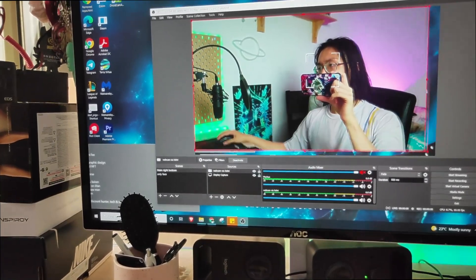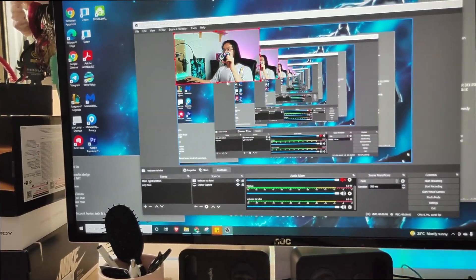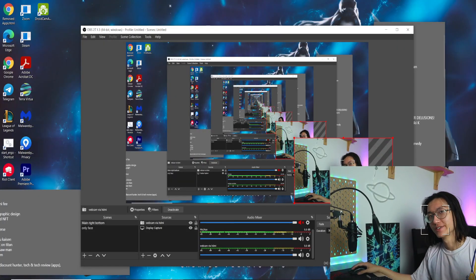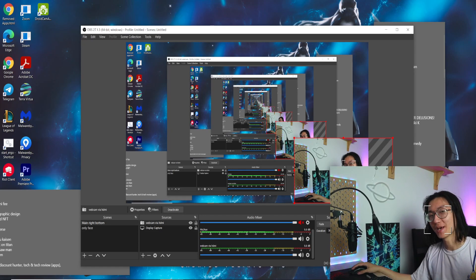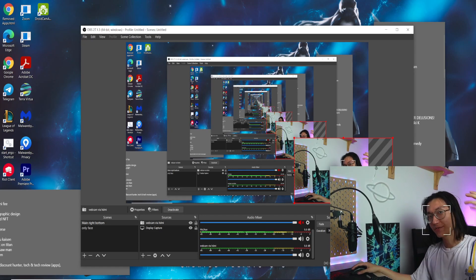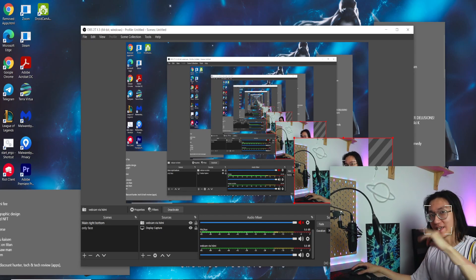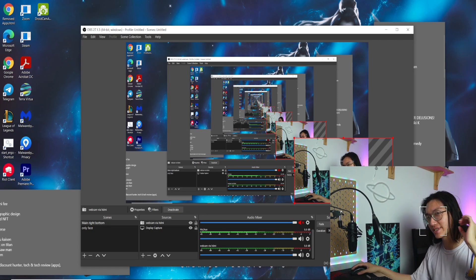So just adjust the screen size. So there you go. This is how you turn your camera into a webcam. Thank you for watching and see you again in the next video. Budget Zero. Peace out.